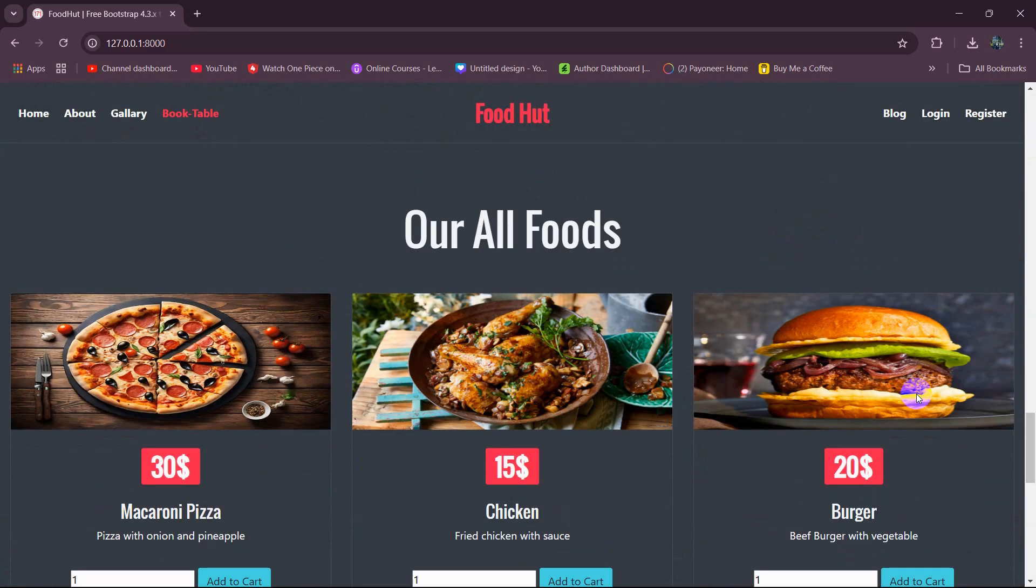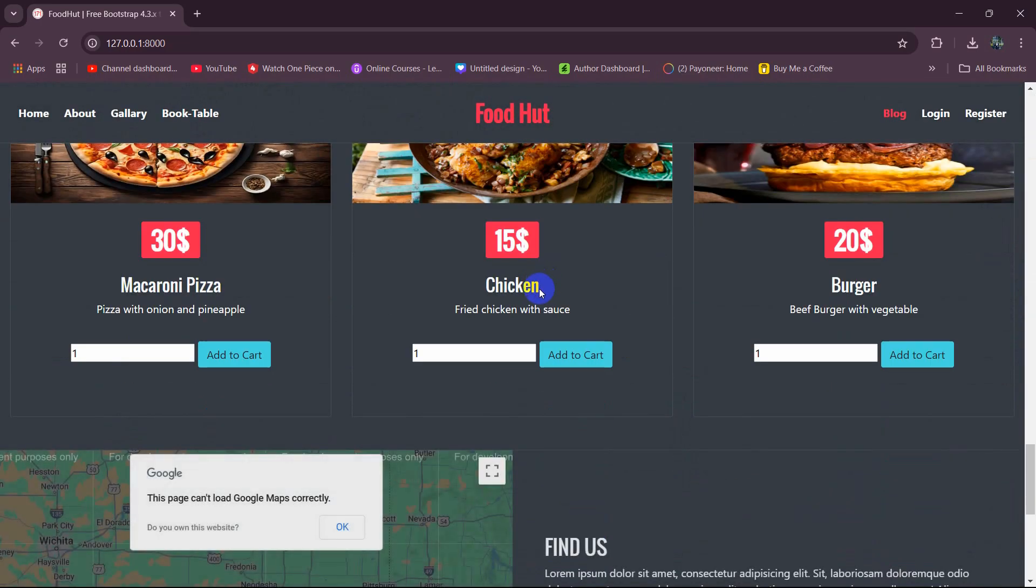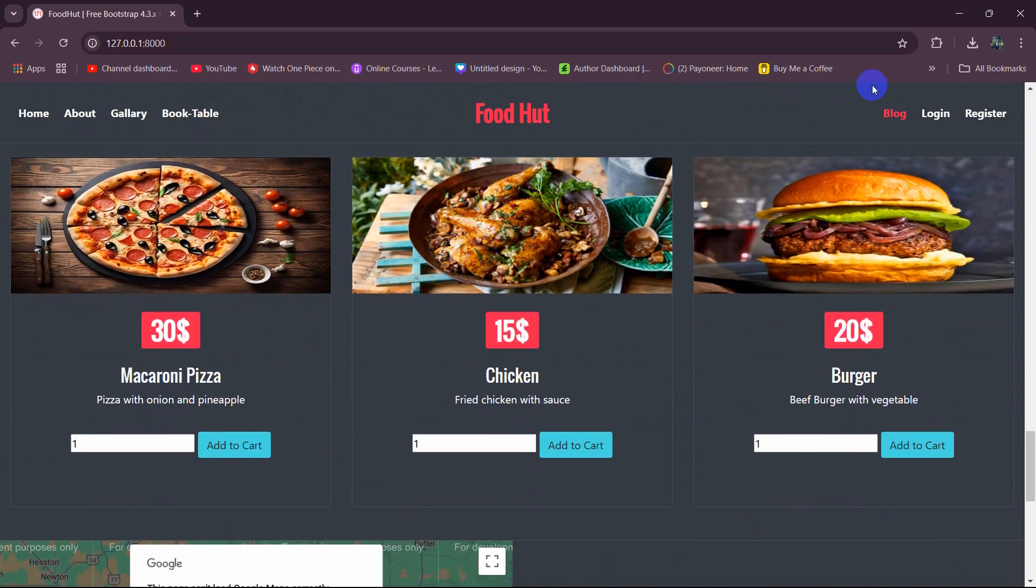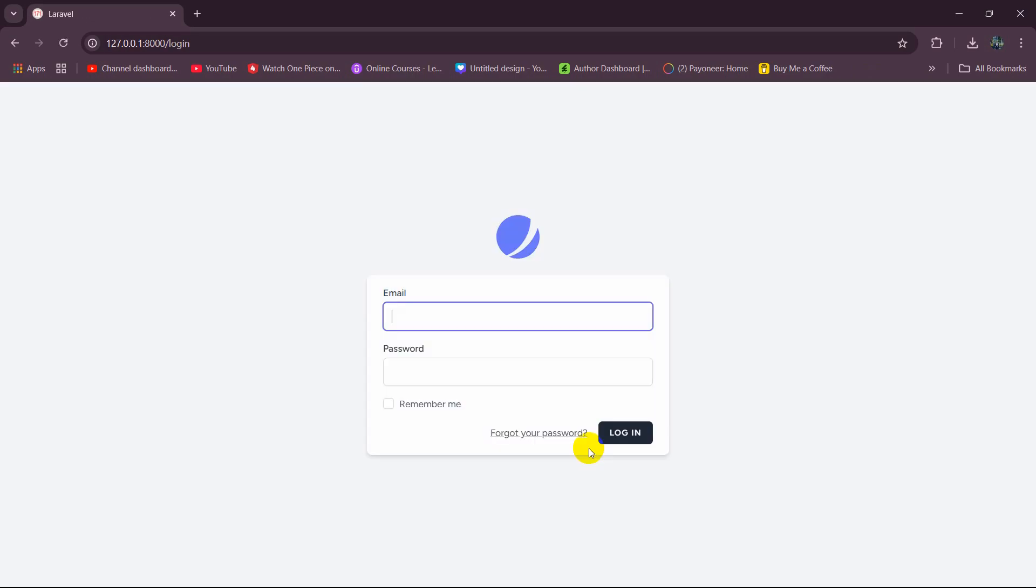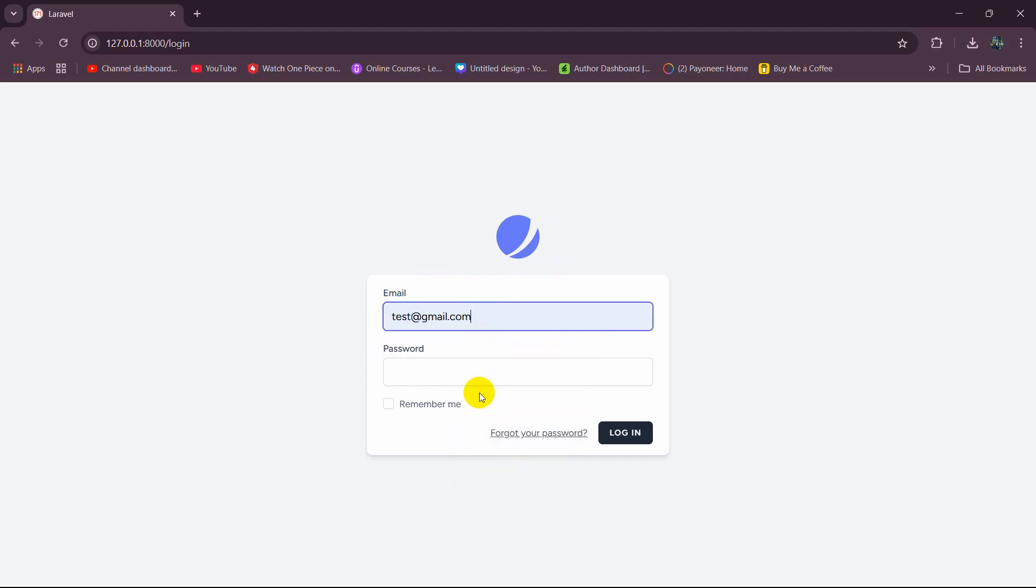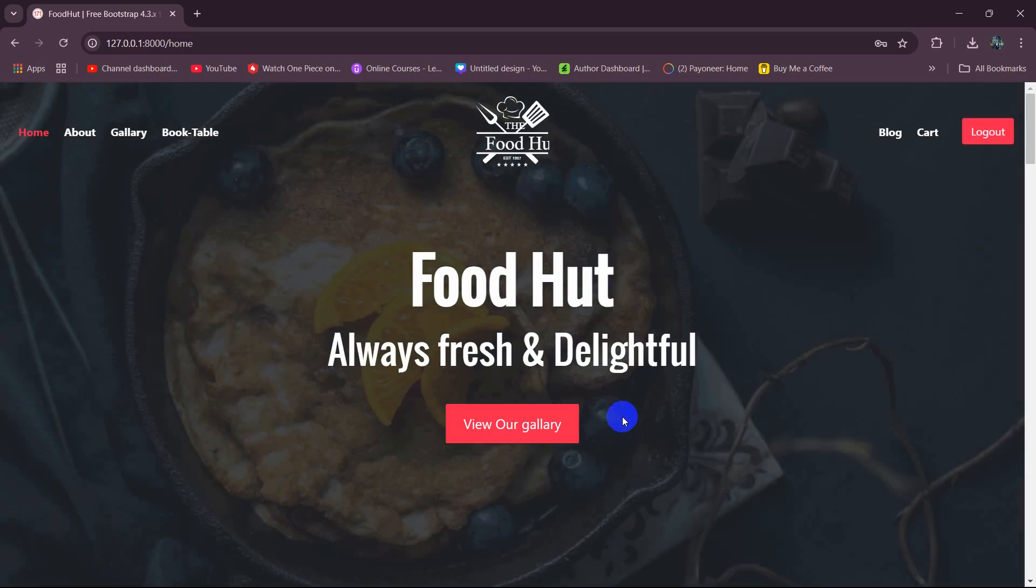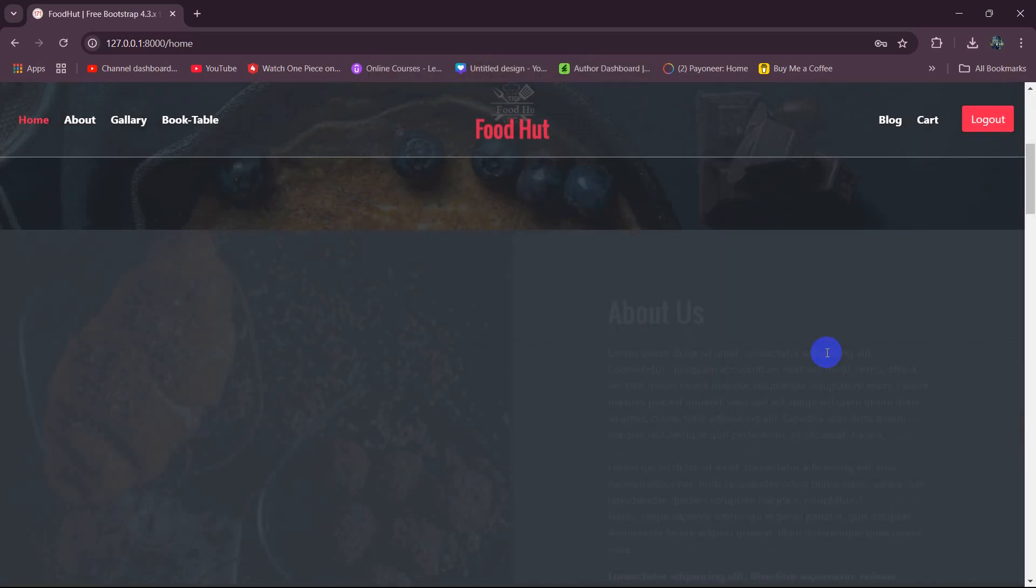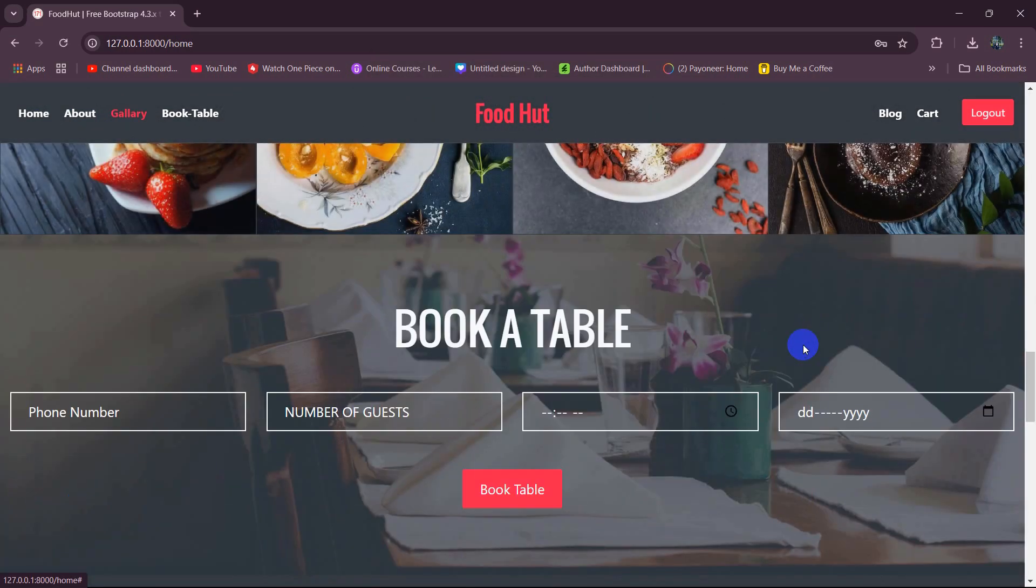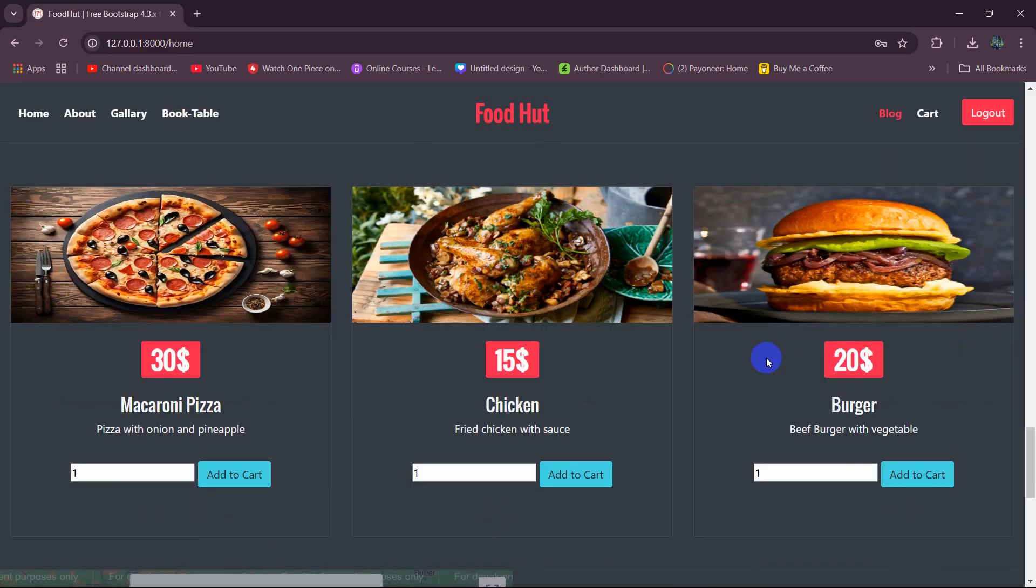But if you want to buy food from here then the user needs to be logged in. For example, there is no user logged in right now. If we now click on add to cart it will send the user back to the login page. So let me just log in as a user with test@gmail.com and give the password then click on login and it will take the user back to the home page.